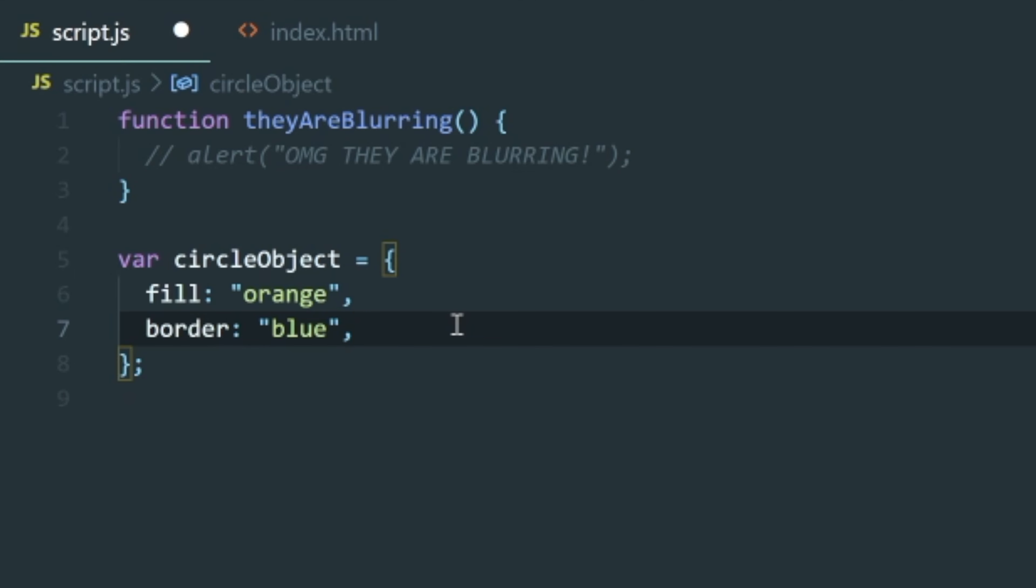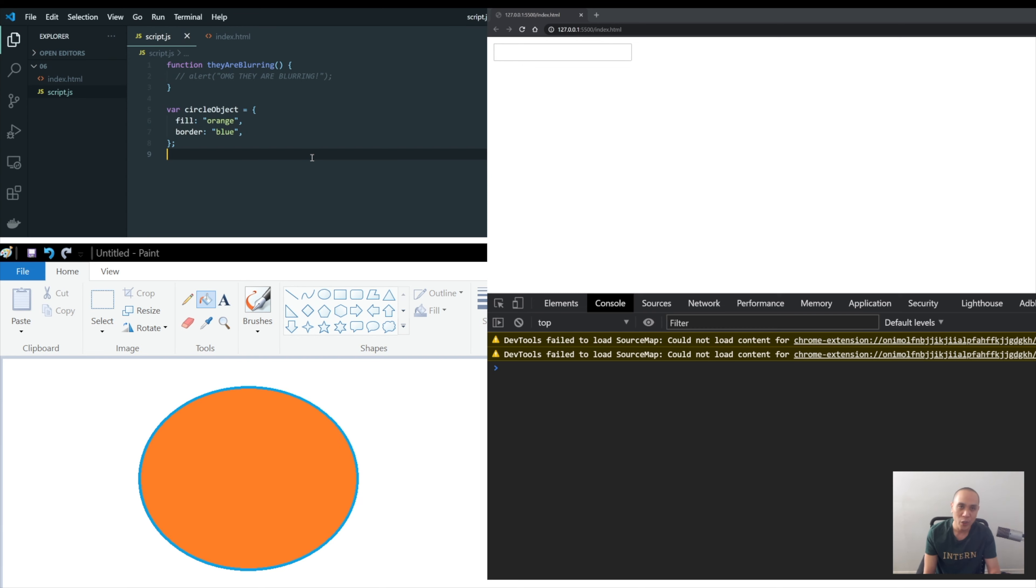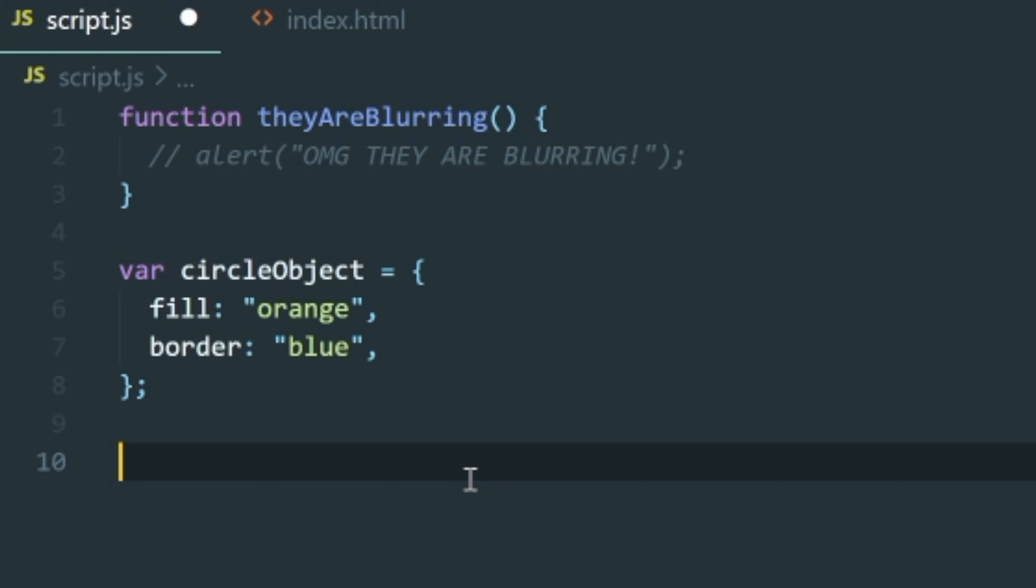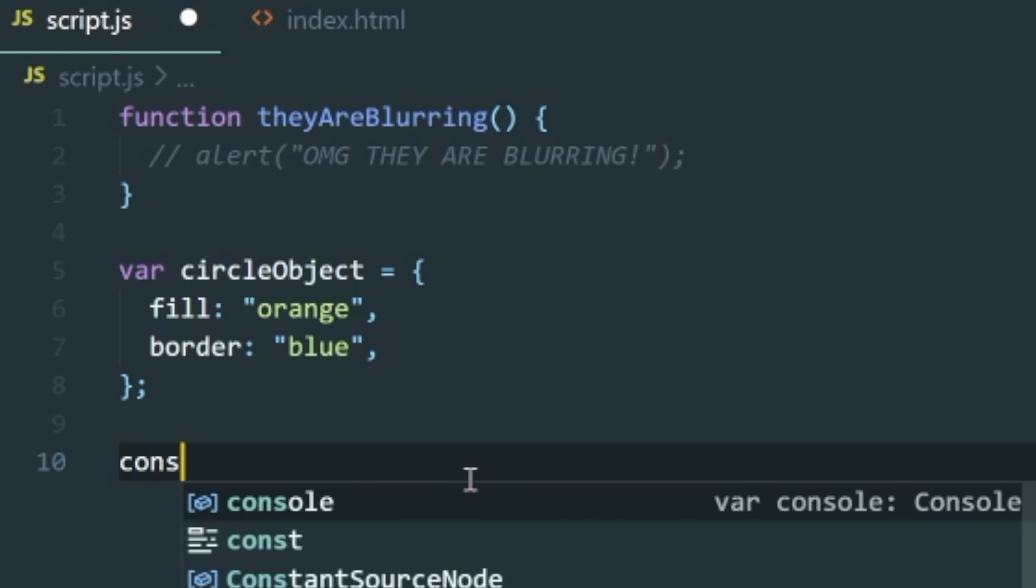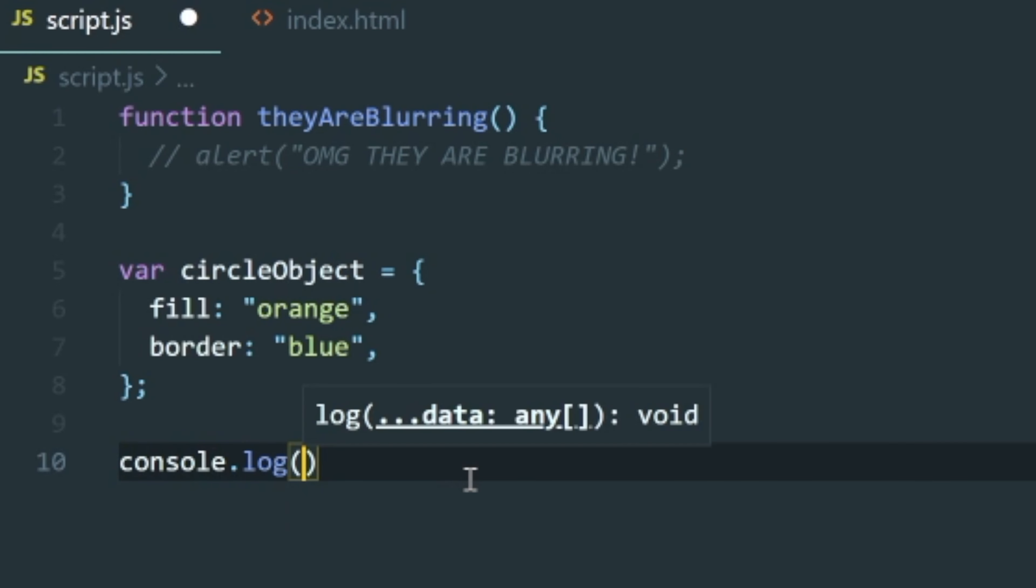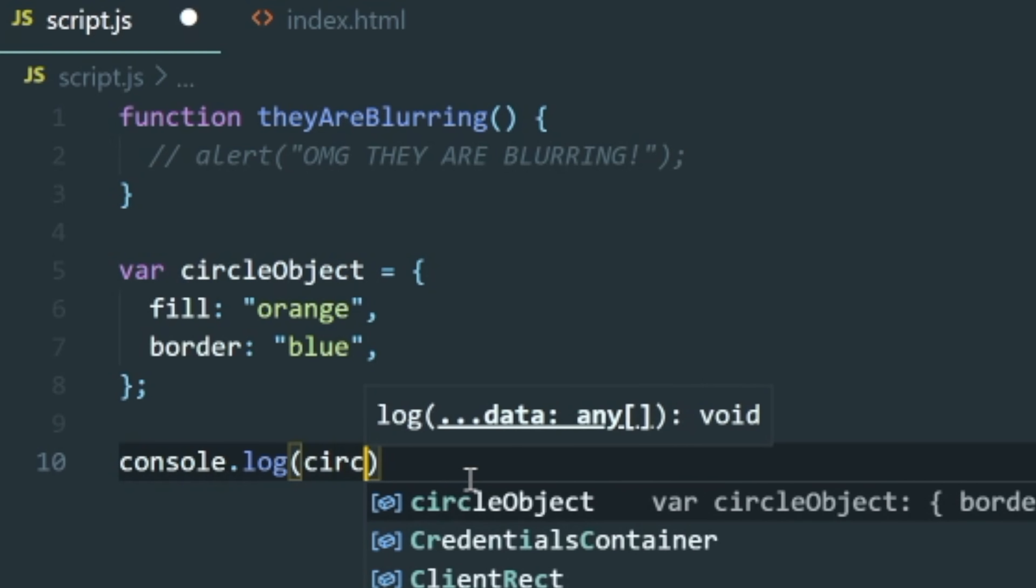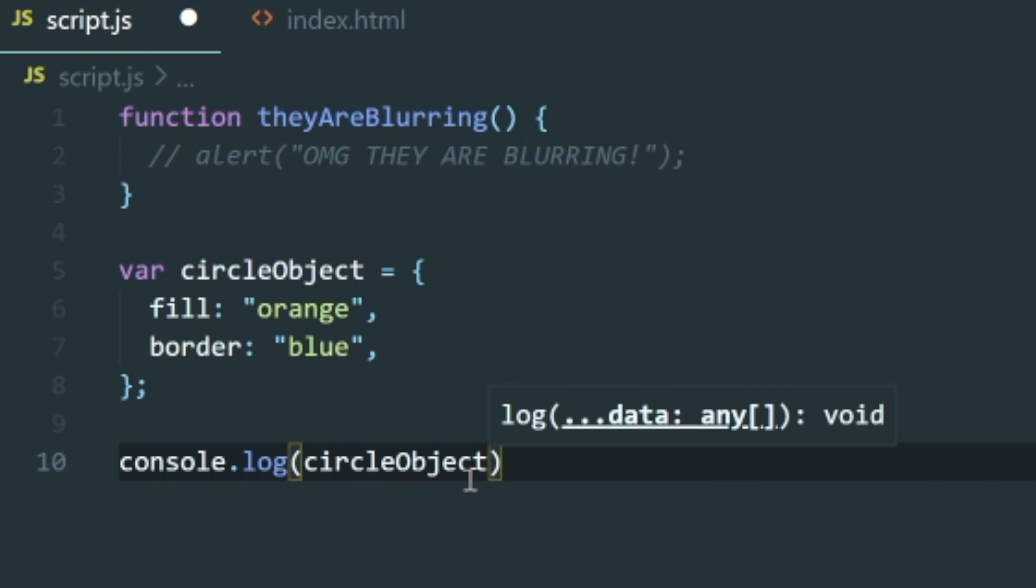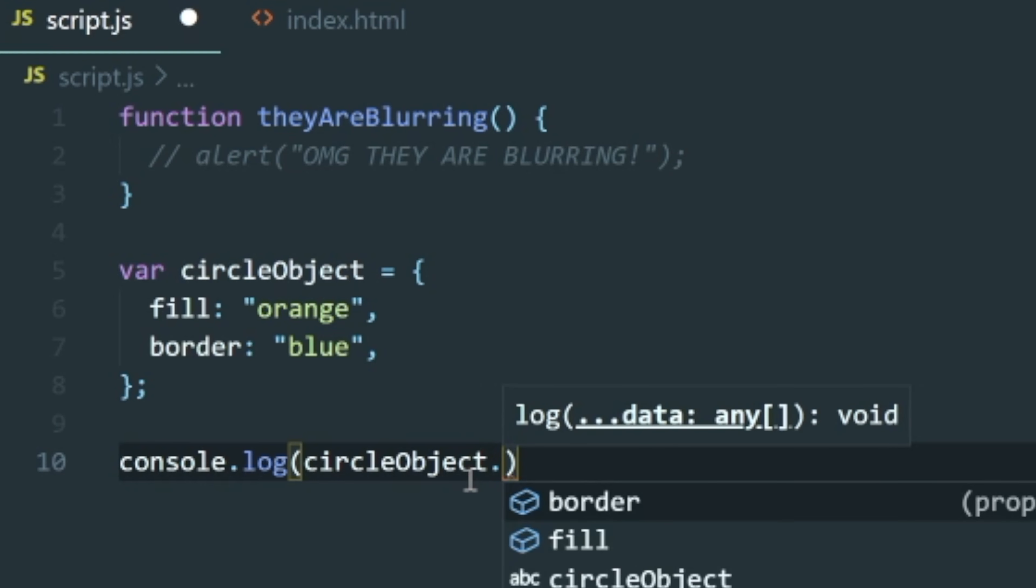So there we go, we've described our object. The circle object is orange, has a fill of orange, and the border is blue. So that's pretty good, we've now described it. So how do we console log this out and show it onto our browser? So the way that we do that is the same way that we do console dot log. We're going to grab that variable, and that variable is called circle object, and then we put a dot to access its properties.